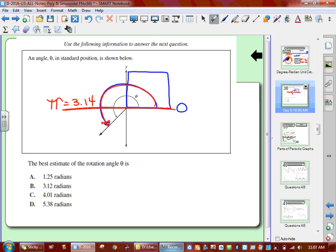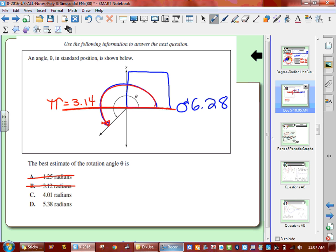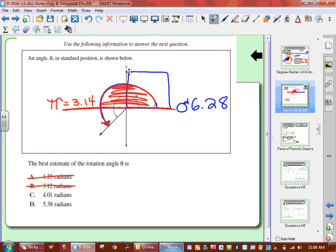Now we need to estimate where everything is. If 3.14 is there and 6.28 is here — 0 and 6.28 — why 6.28? It's 2 pi. Half is up here and the other half is on the bottom. If half equals pi, the other half is also pi, so a full circle is 2 pi. So this guy over here is 2 pi and this one here is pi. To find the distance halfway between 6.28 and 3.14, we want to find halfway.